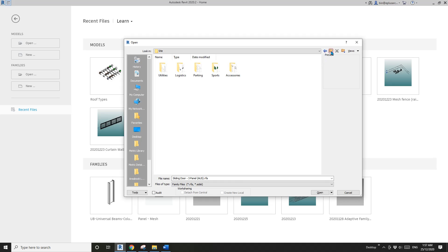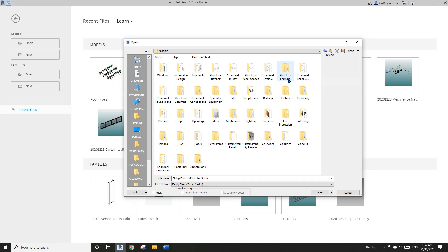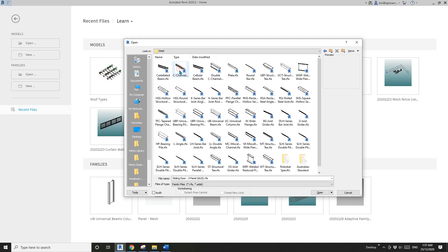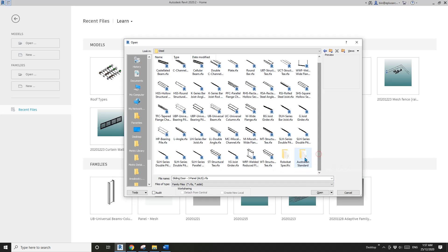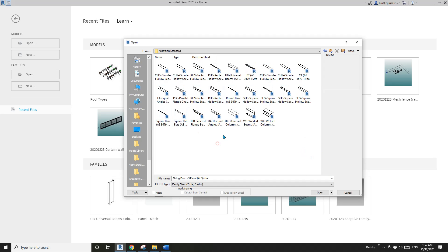But the one I know is, if you go to Structural Framing, if you're using the Australian content, you will have these folders, for example, the Australian Standard folder. If we go into this one...